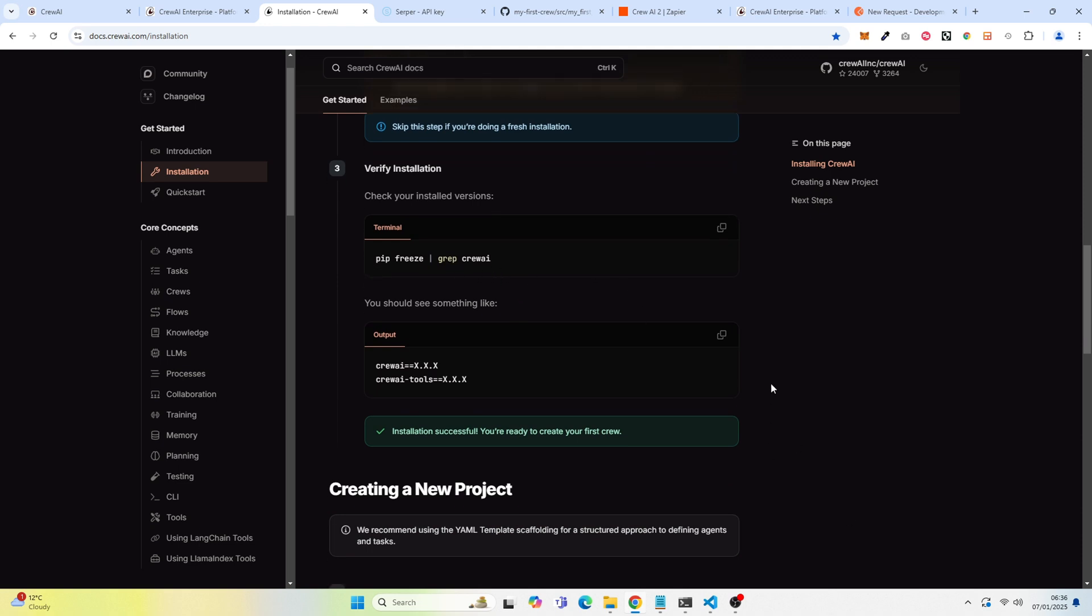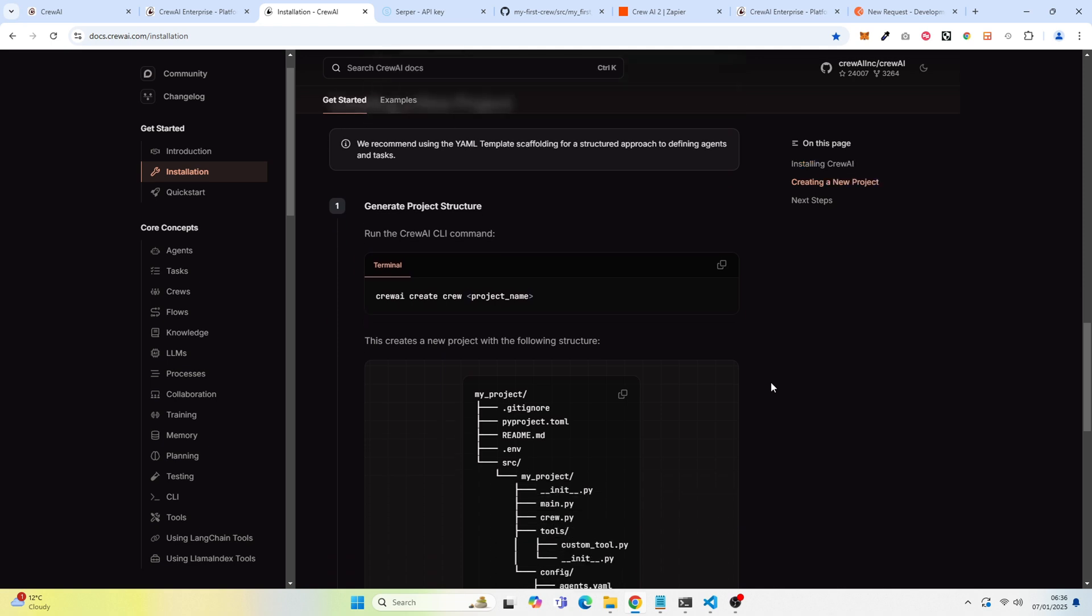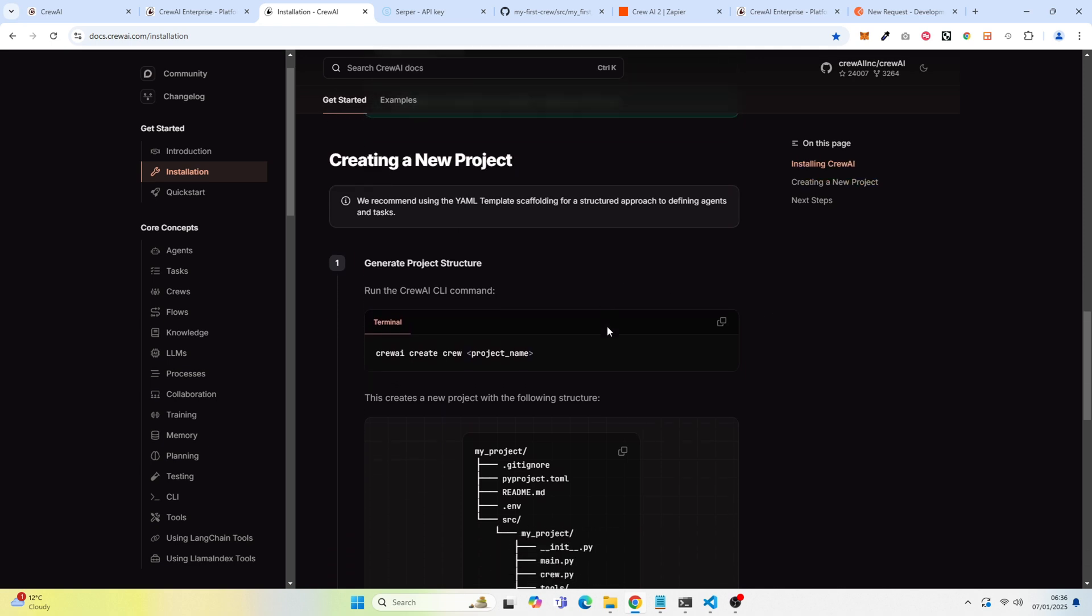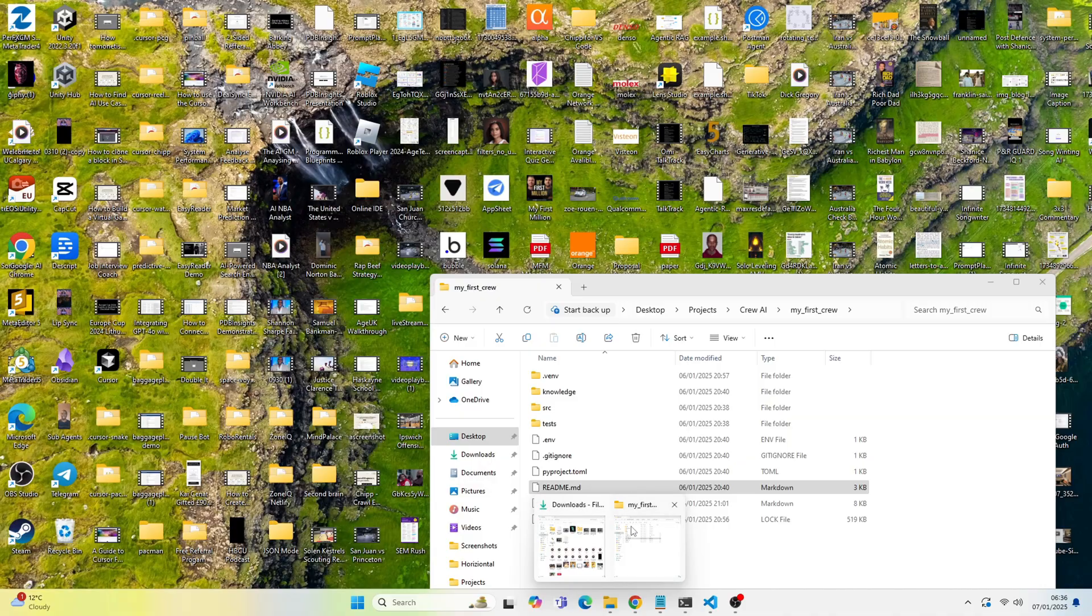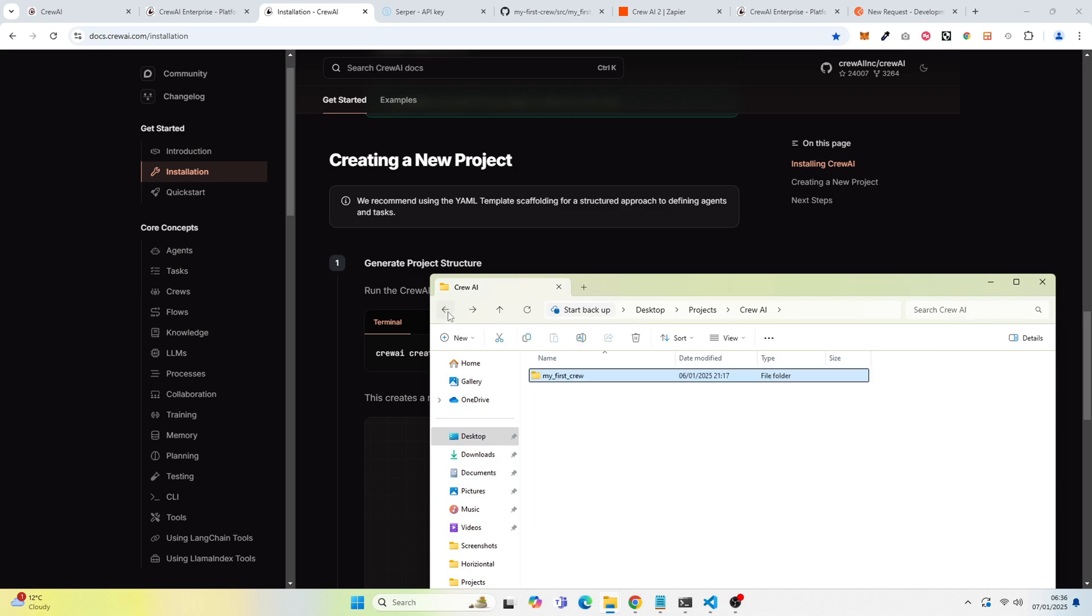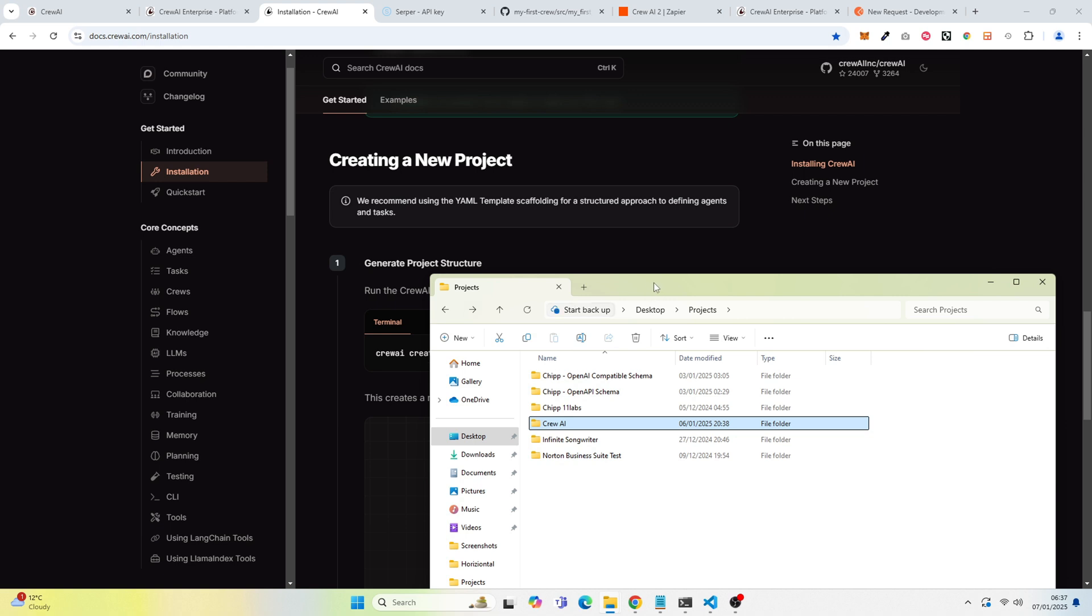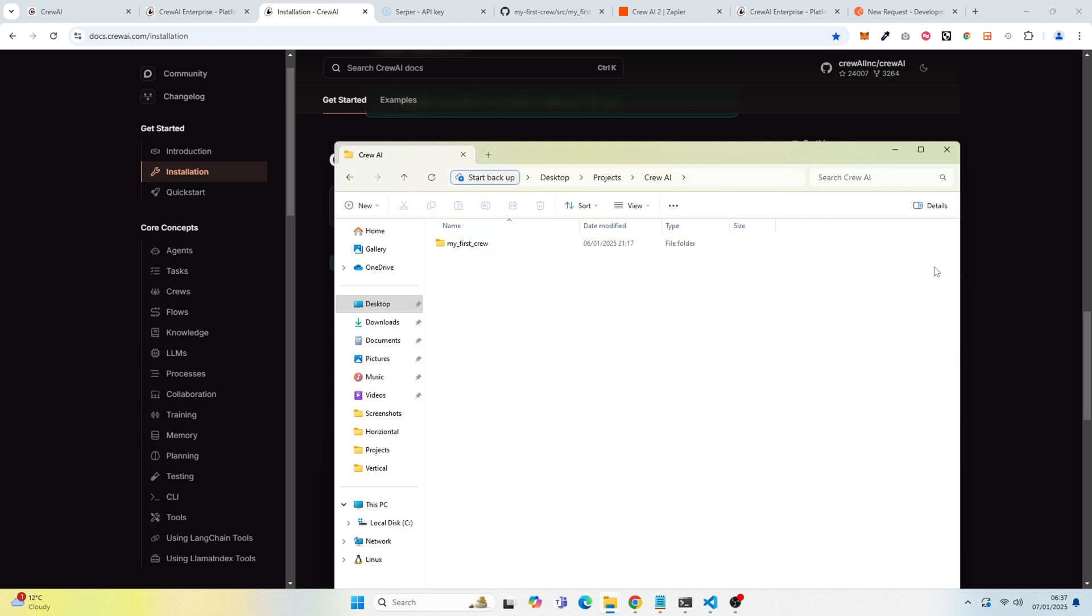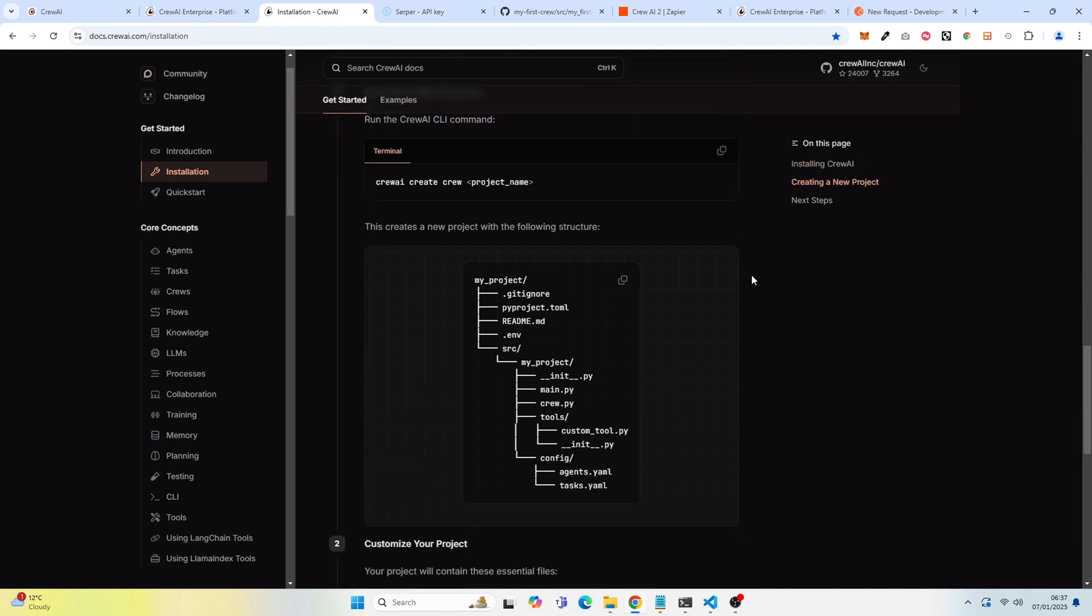After that, you want to create a new project. So I actually created a new folder first. You can see here, I created a new folder for Crew AI and Crews. And in there, in this folder, this is where I actually created my first crew. And it creates a project structure just like this. Very straightforward, especially on your first crew.